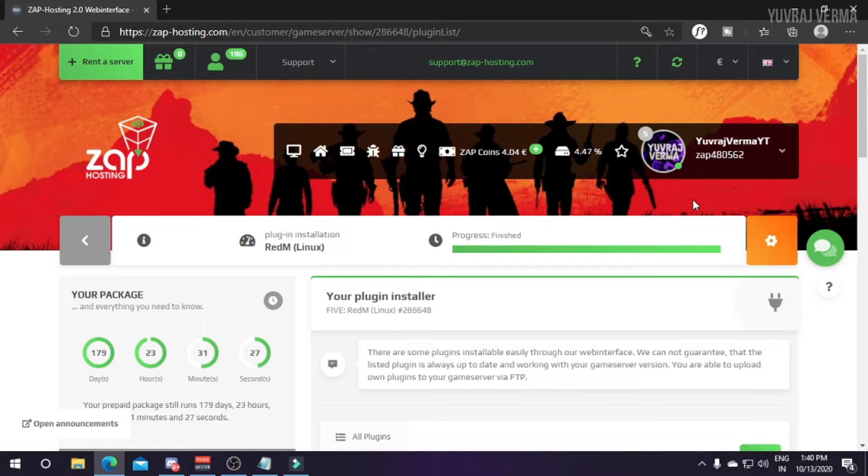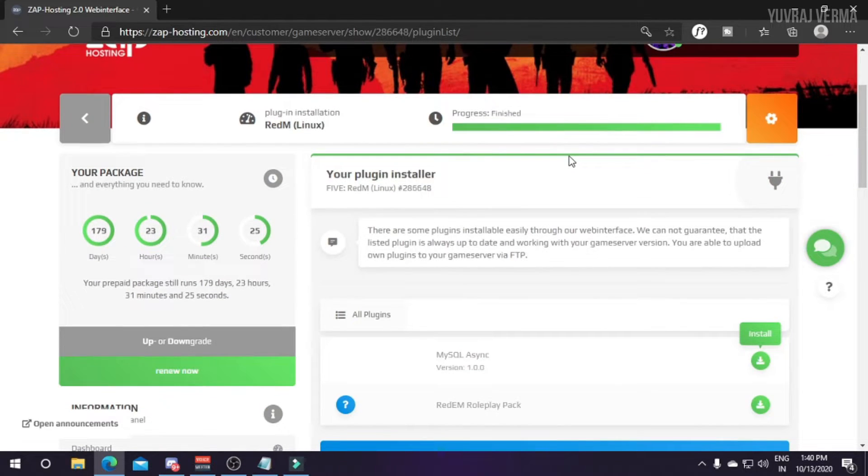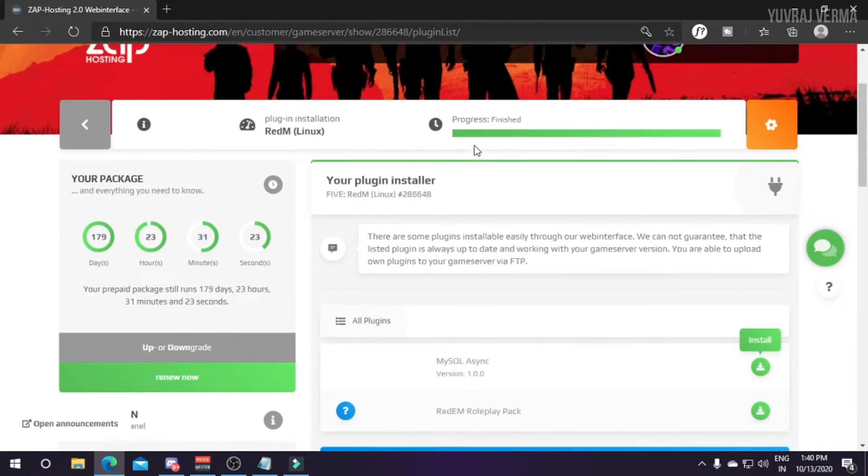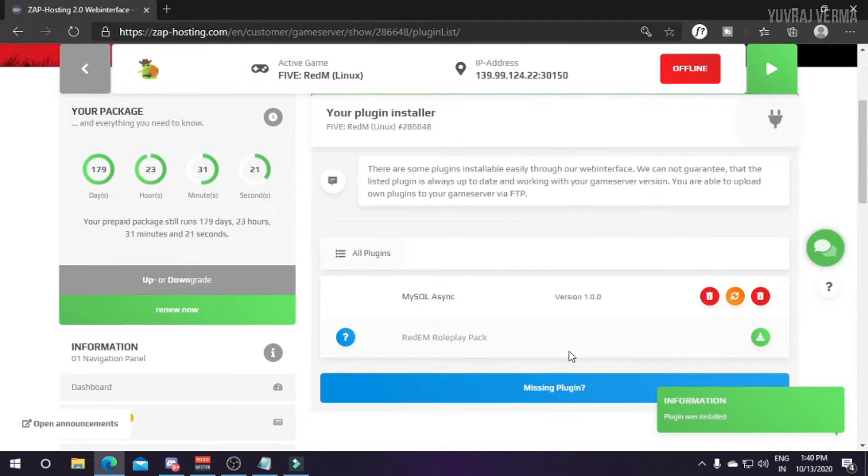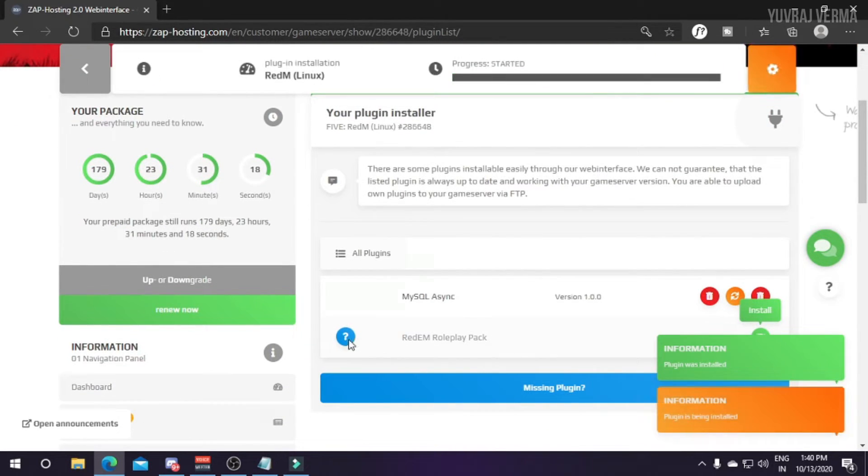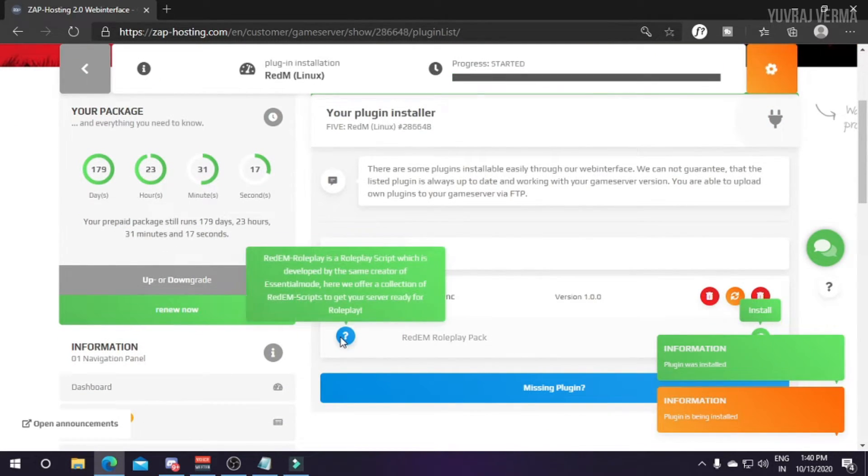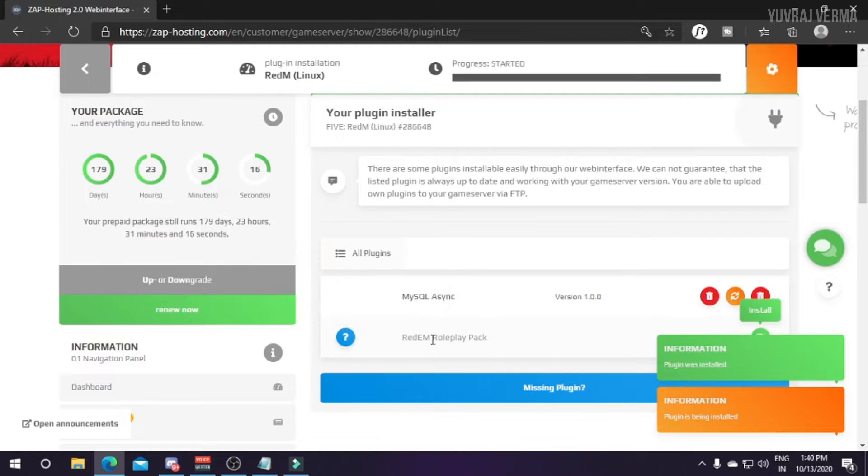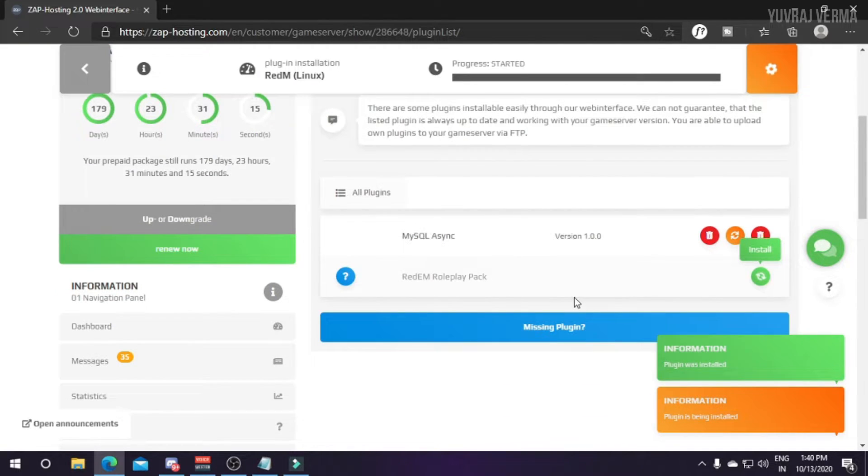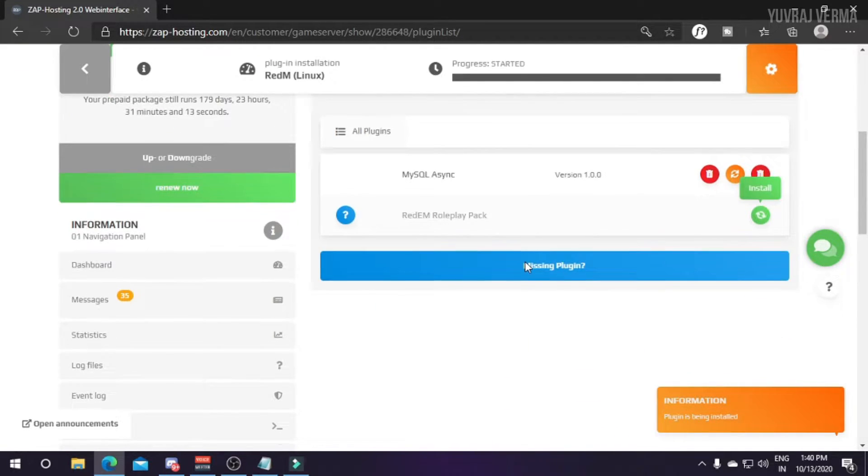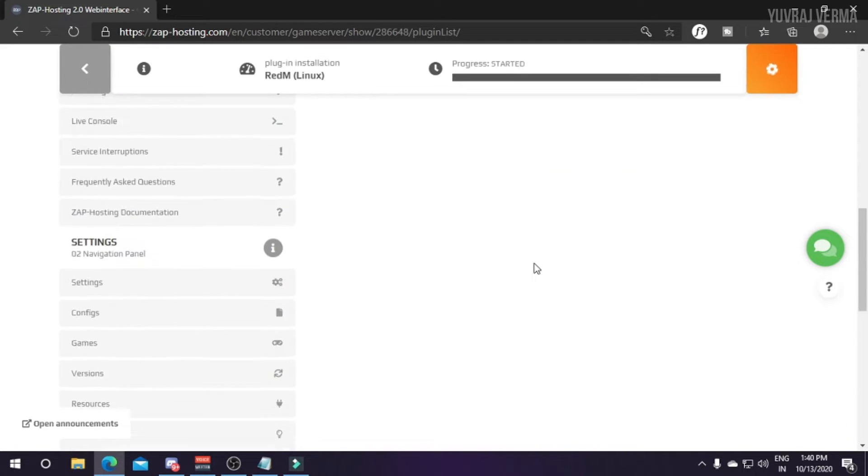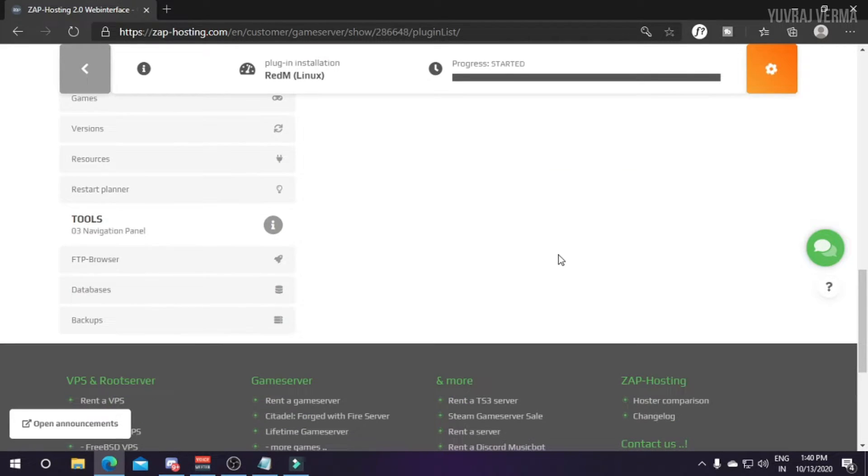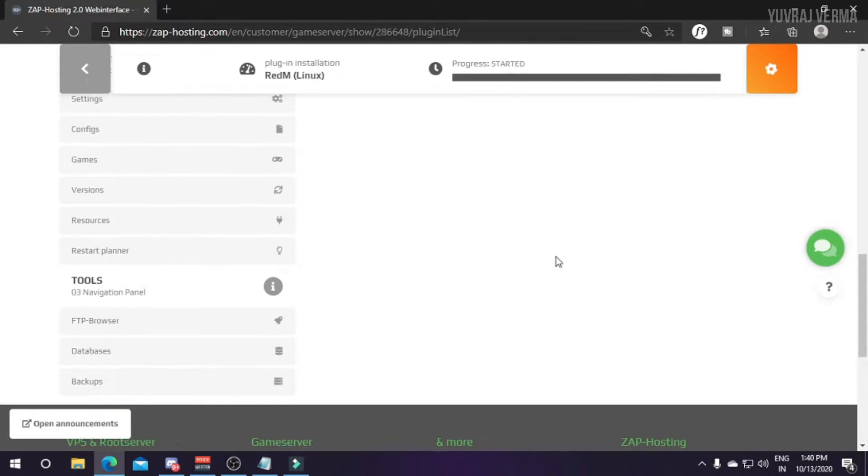The script of MySQL Async is installing, then we'll install RedM Roleplay Pack. You can click here to know about the resources and progress of the script. It's installed, now I'll install this roleplay pack.